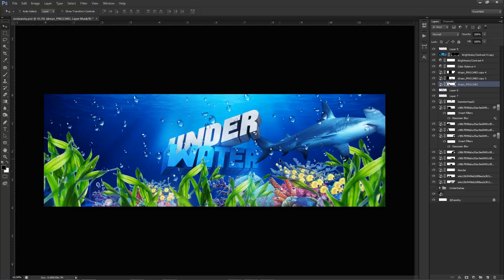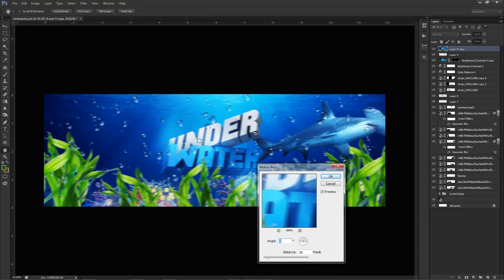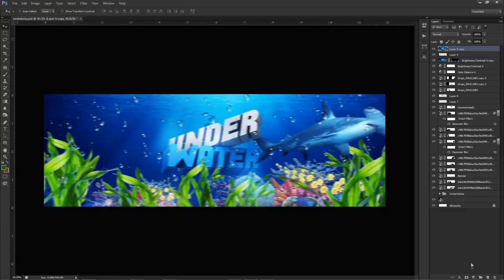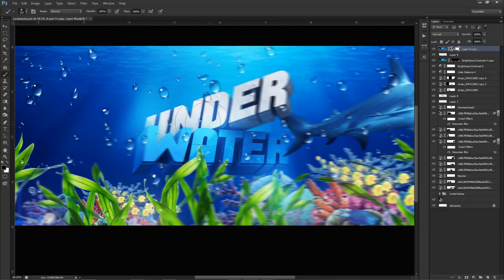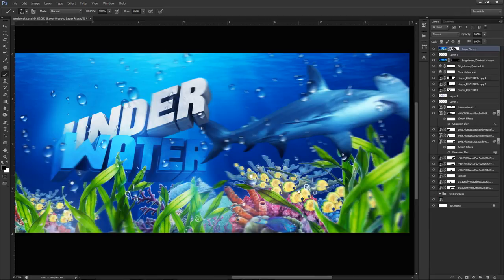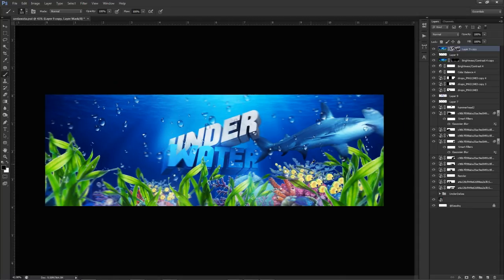Water has movement in it, so I'm also going to add motion blur. Ctrl+J, Ctrl+E to merge everything, then go to Filter, Blur, Motion Blur — 20 pixels at zero angle. Use a soft black brush on the mask to erase the motion blur from areas that shouldn't be blurry, like the main text. The coral or seaweed can have a bit of motion. The shark is actually in motion, so I'll leave the fins fairly blurred. That looks way better — you sort of have a little bit of motion going on.